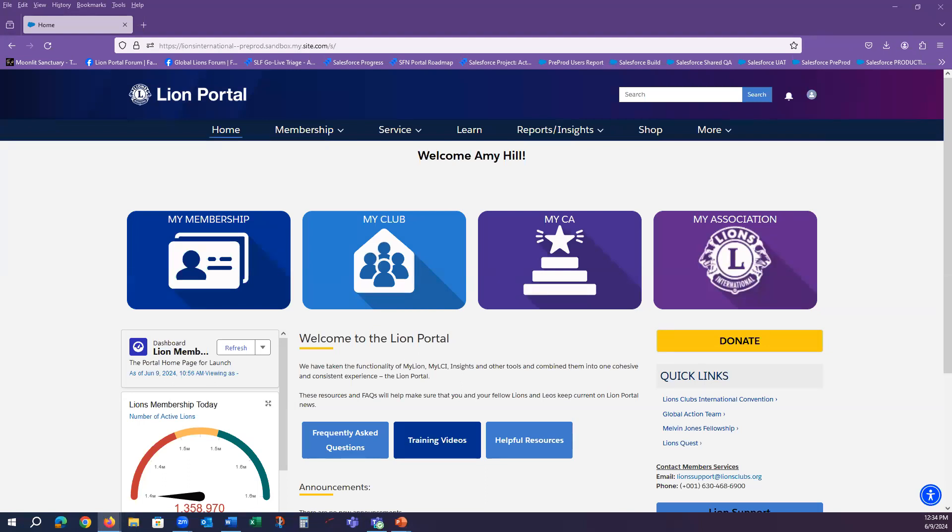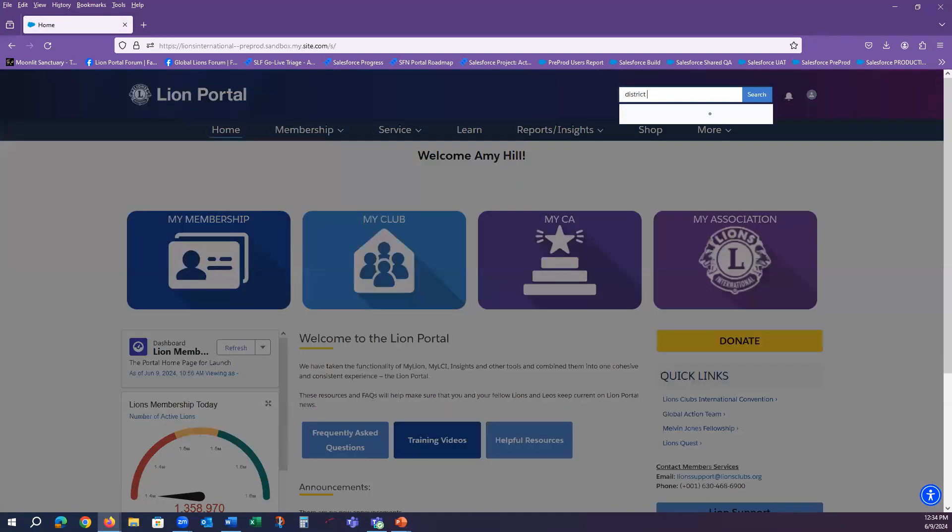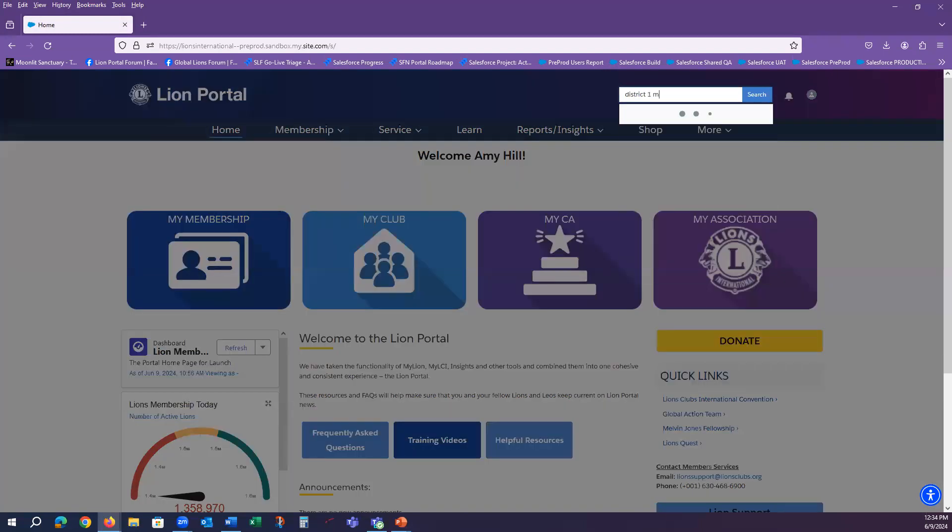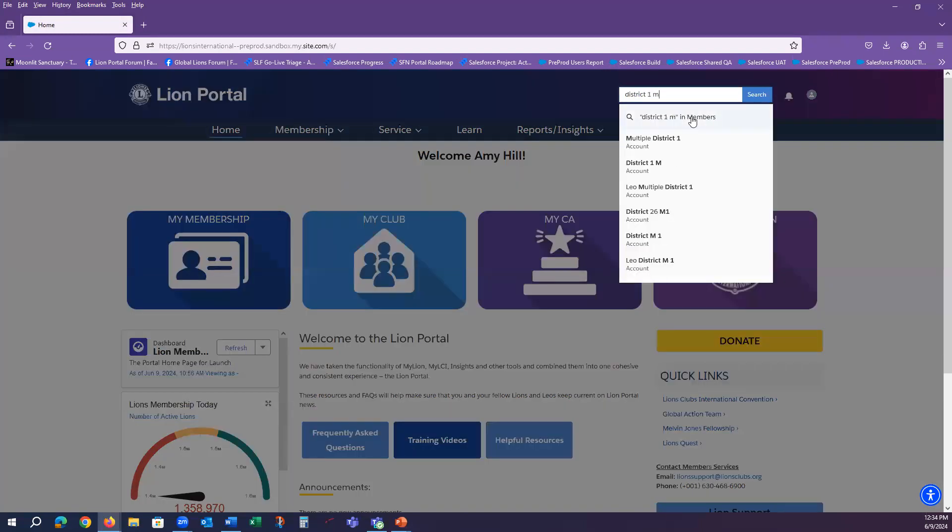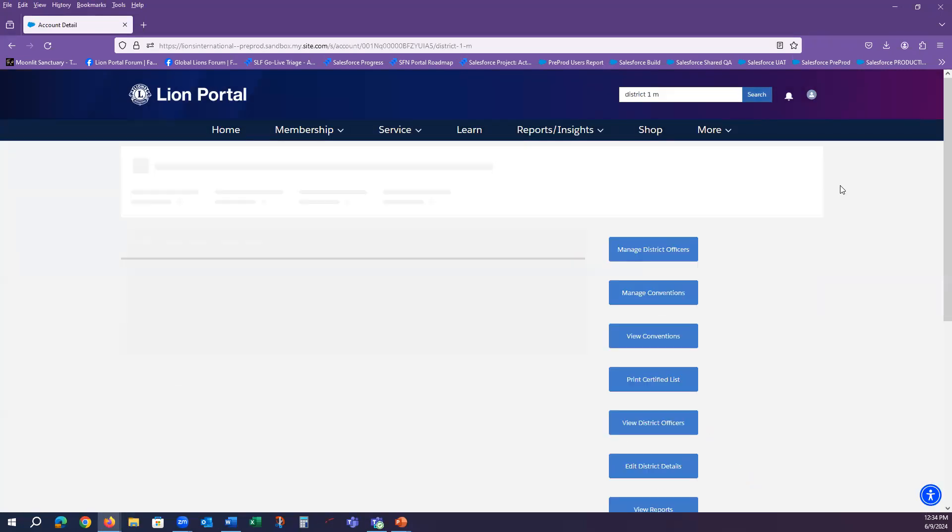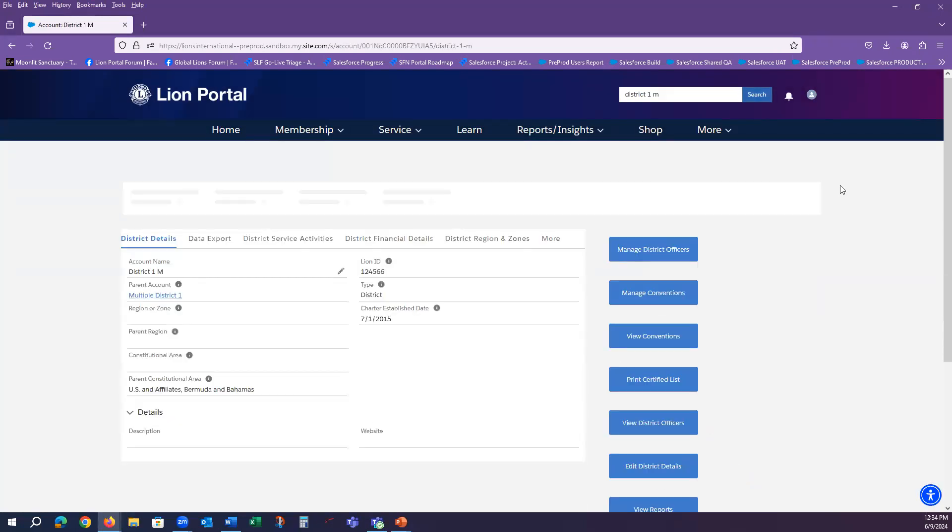And so now we will go in as a district governor. And from my home page as a district governor, I can just quickly type my district that I want to view in the universal search and go straight to my district page.